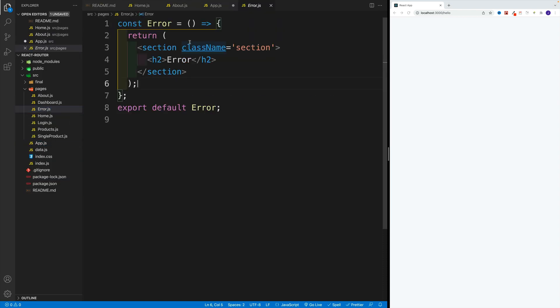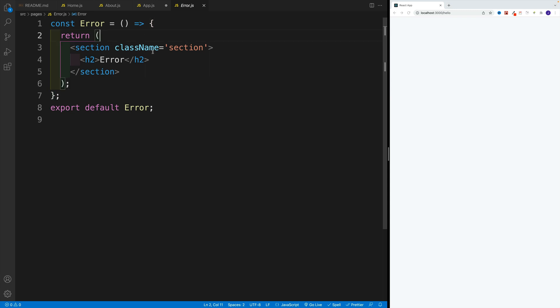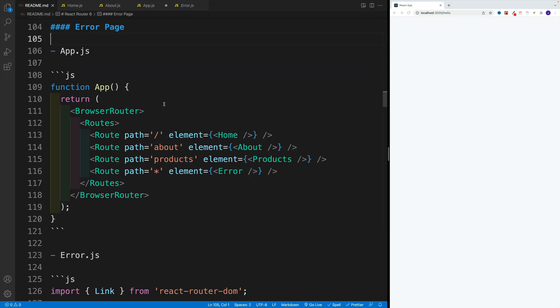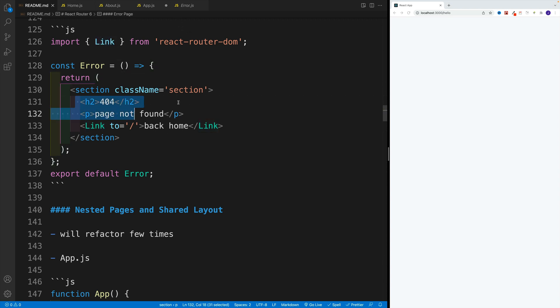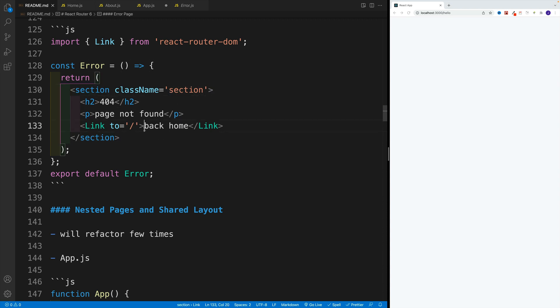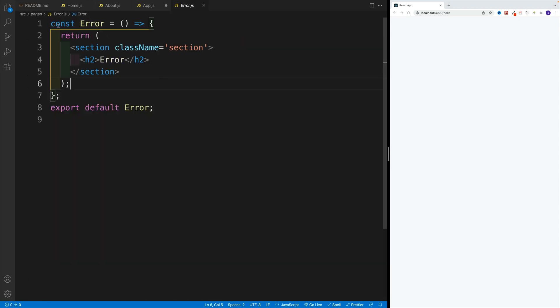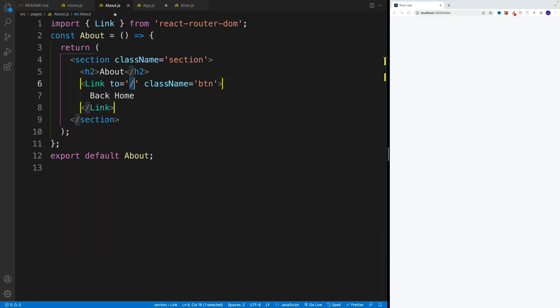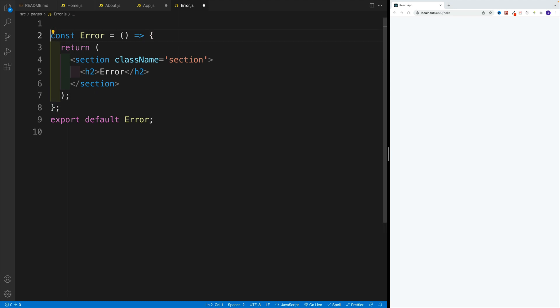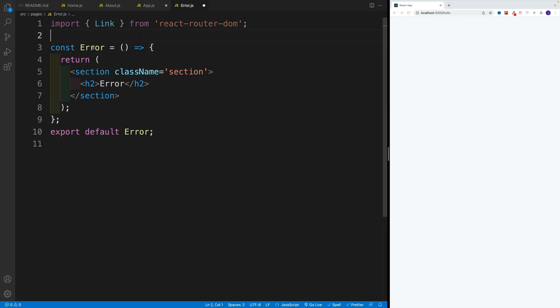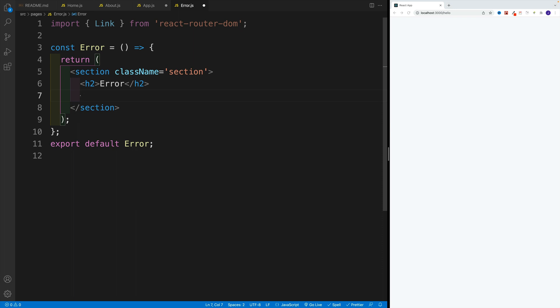Or essentially, at the moment again we have this section with a class of section and heading two with an error. But I want to set up a link back home. And this is what we're going to be working on. So we want to get the Link component from react-router-dom, we want to add some kind of logic. So 404 page not found, and then we want to navigate back home. So let's try this one out. In this case I'll speed this up, I'll grab the link since we'll need that one.